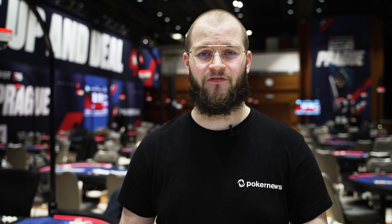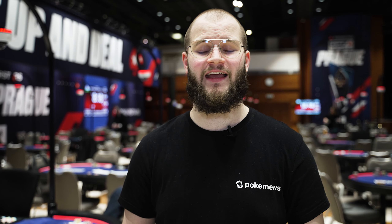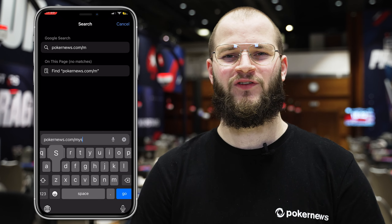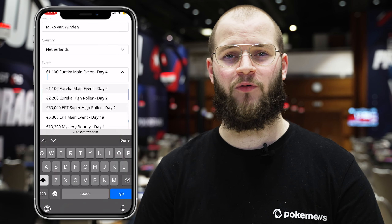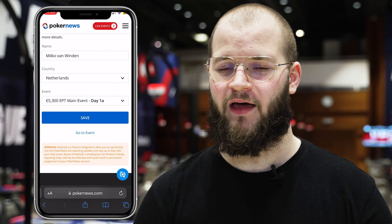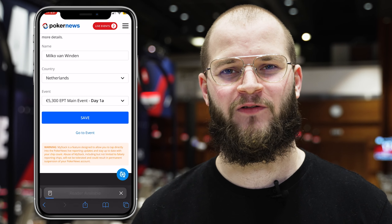Update your own chip counts with PokerNews MyStack. It's never been this simple to keep your friends, family and fans up to date on your tournament progress with PokerNews MyStack. All you have to do is go to PokerNews.com/MyStack, create a profile, select the event you're playing, and voila, you're ready to go.